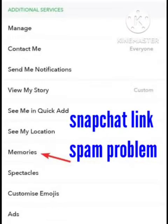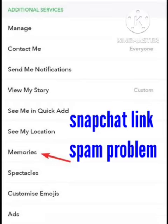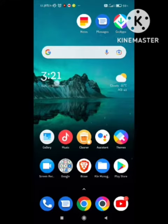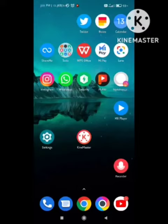Hey guys, welcome back to our channel Zero to Infinity. In this video I will tell you how to fix your Snapchat spam link problem. So many users are facing this problem in the Snapchat app. I am also facing this problem recently, so I will share my experience with you guys. Hope you like this video and subscribe to our channel Zero to Infinity. Let's start.